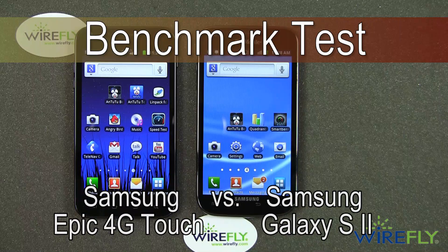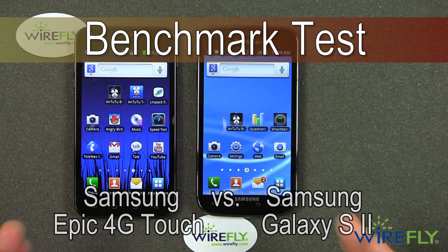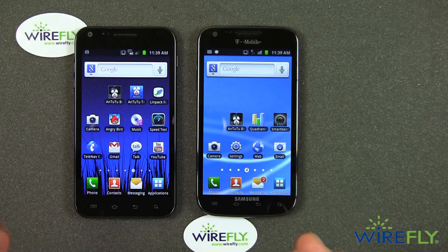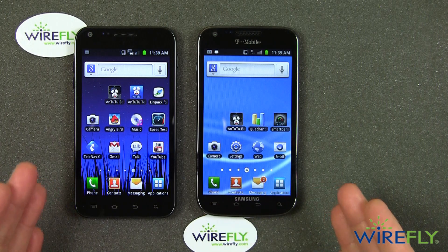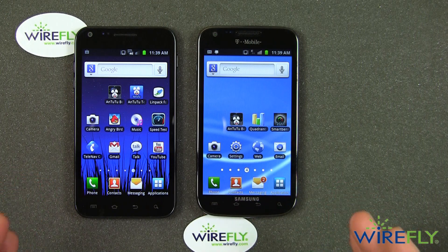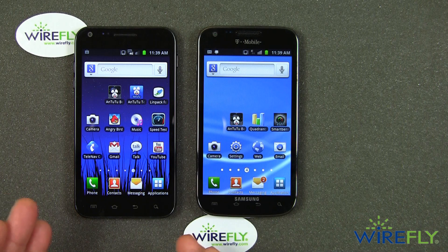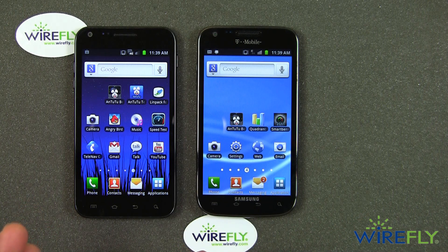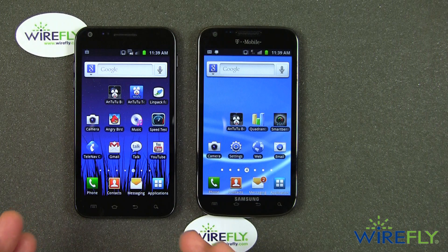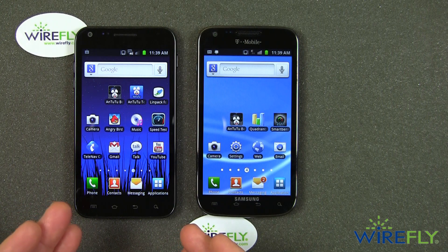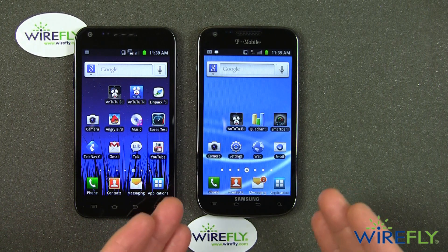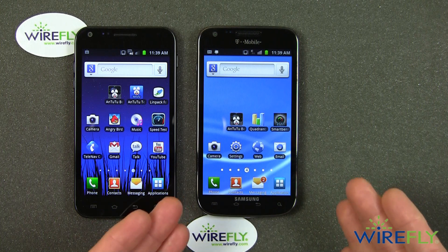Hey everybody, this is Bob Kovacs here at Wirefly. What I'd like to do today is use a standard benchmark test to compare the internal speeds of these two phones. These are two of Samsung's Galaxy S2 phones. On the left is the Samsung Epic 4G Touch for Sprint, Sprint's version of the Galaxy S2, and on the right is T-Mobile's Samsung Galaxy S2.